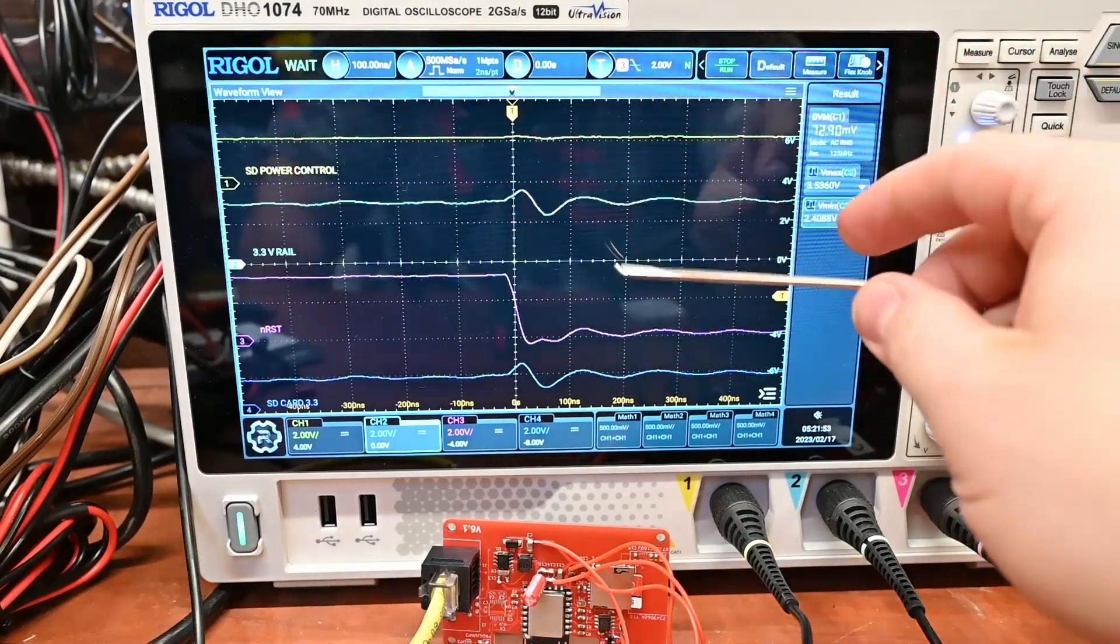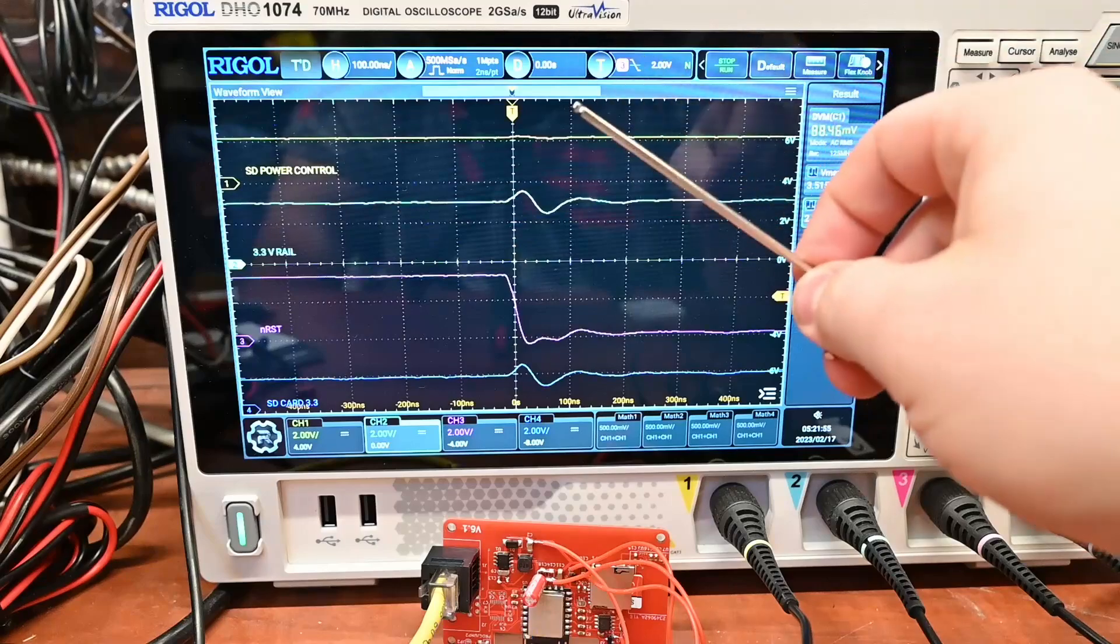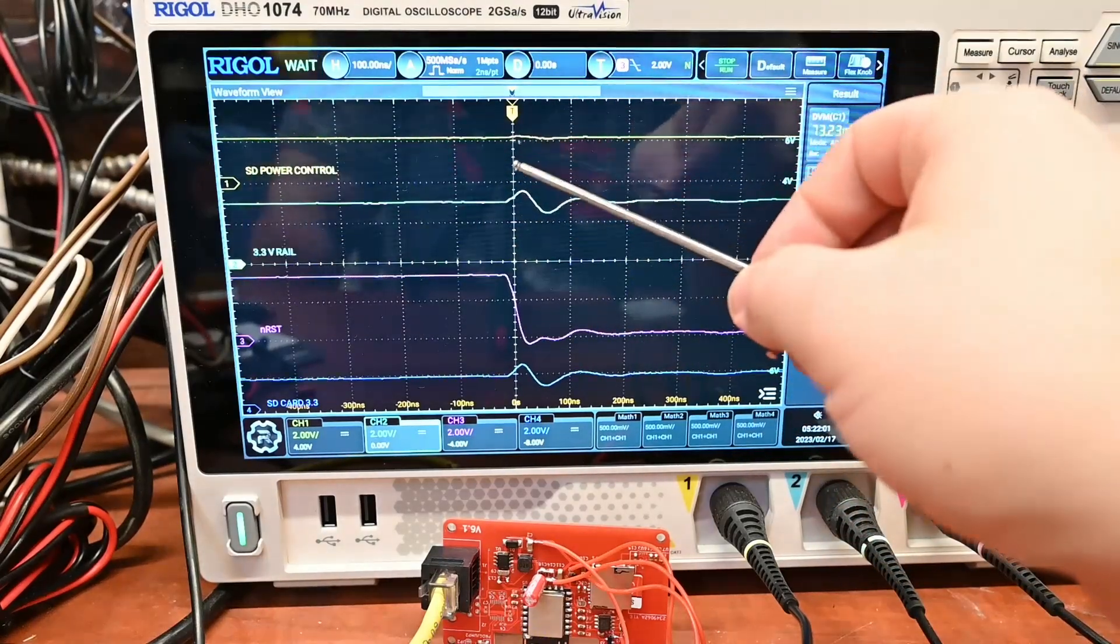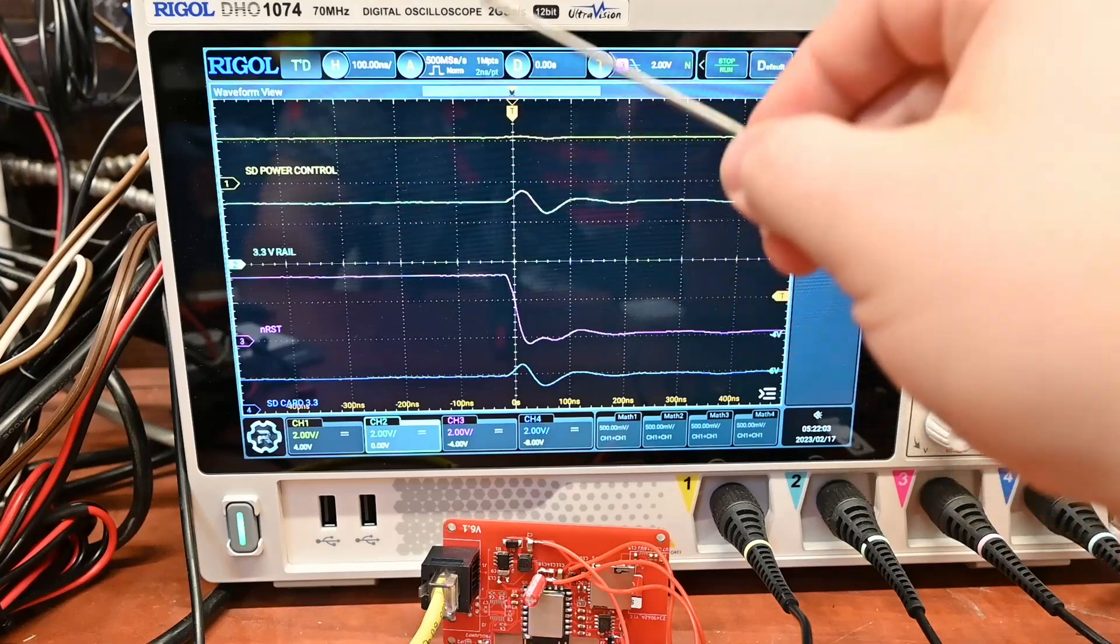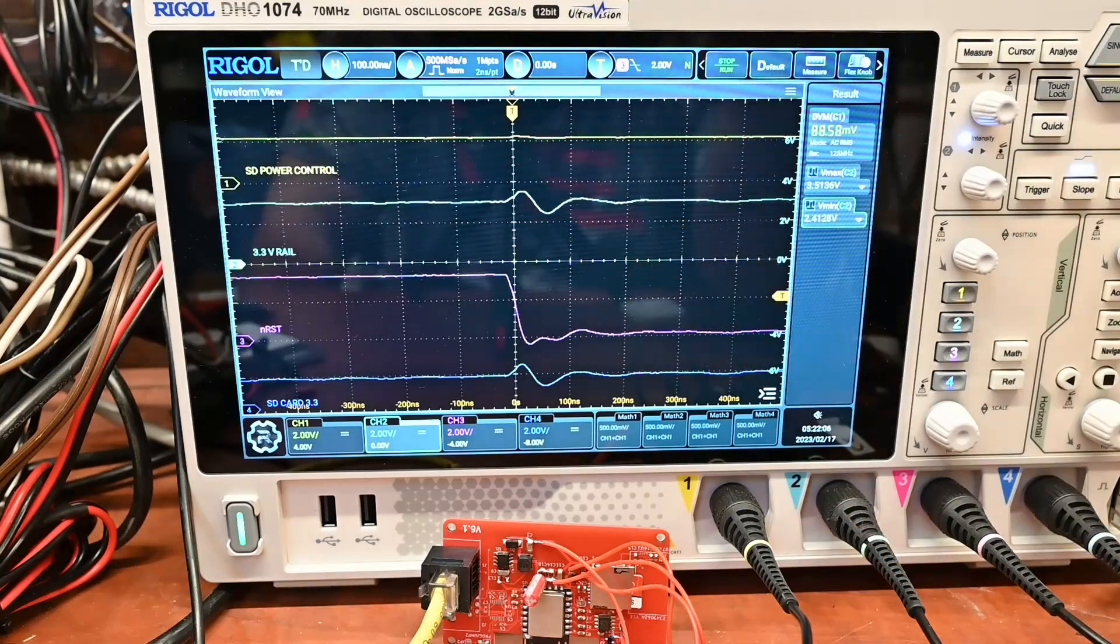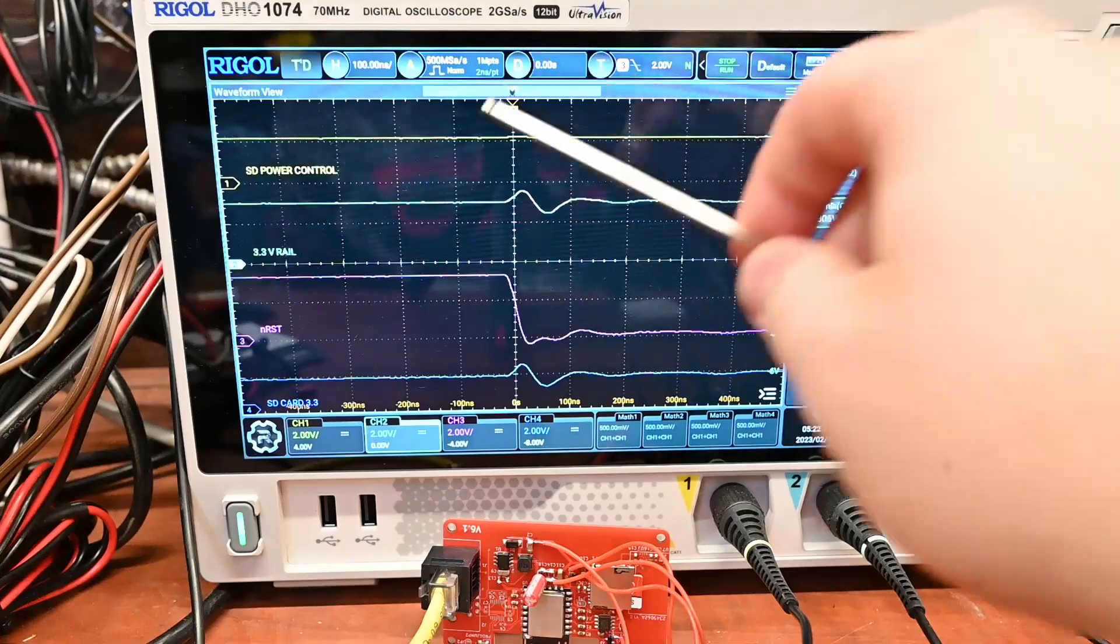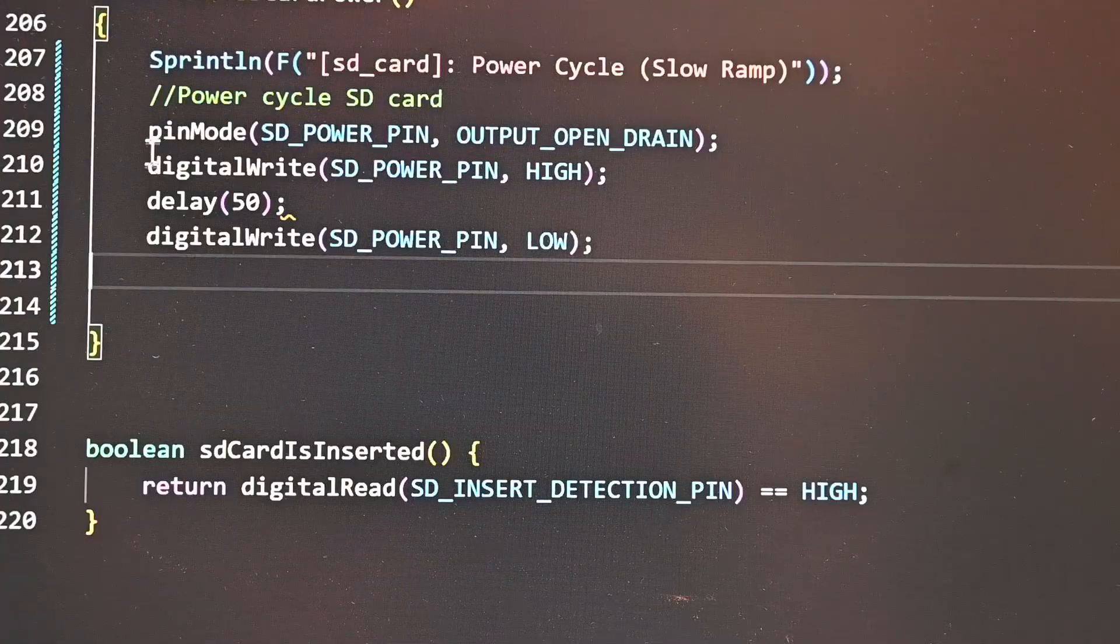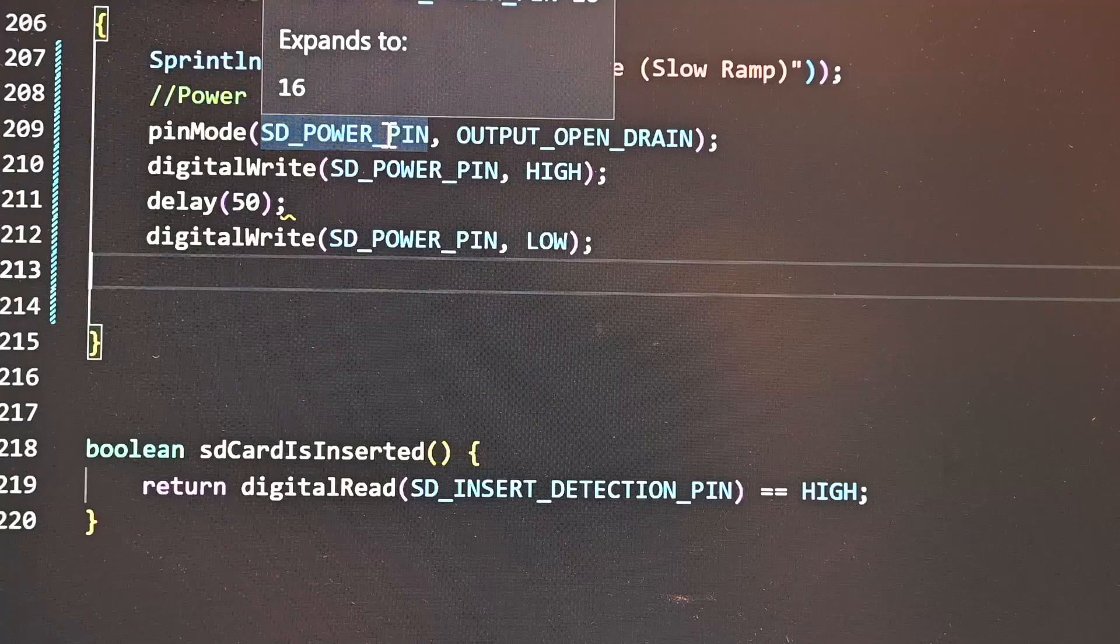We want to look for a software fix ideally that we can use to mitigate this sort of issue in the future. The hardware fix would be to put the bulk capacitance on the other side of the transistor that turns on the SD card. But of course you can't change the past, so how are we going to do it in software?